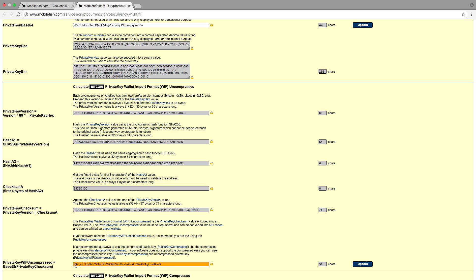And the result is the private key wallet input format uncompressed value. As you can see, this address starts with the character 5, which we expect.